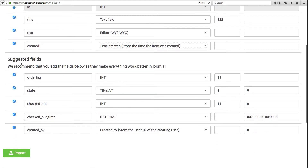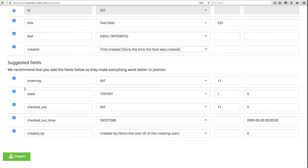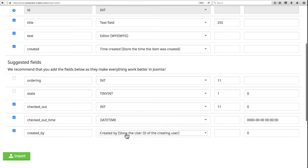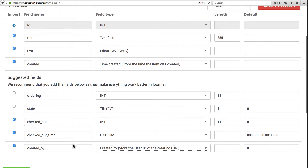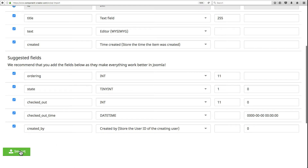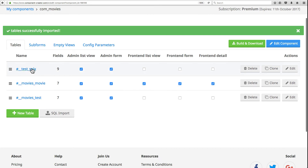Component Creator also suggests extra fields you might want to add. An 'ordering' field lets you sort items — just check the box if you want it. A 'state' field handles published, unpublished, trashed, or archived status, and it automatically adds the logic into Joomla to handle that in the user interface. 'Created by' is another special field that stores the user ID of the person who created the item. Clicking Import will create the table.